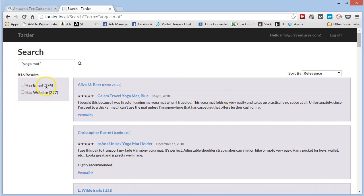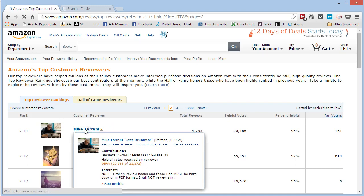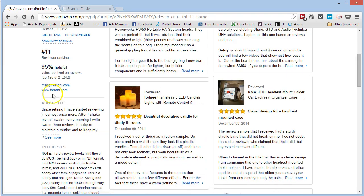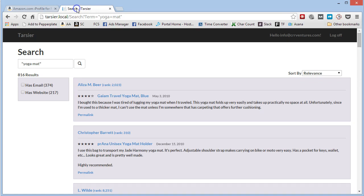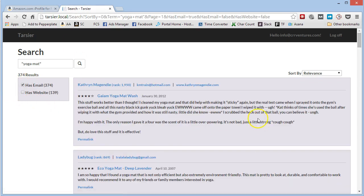People that have reviewed something similar to yoga mat. 374 of those display their email, 217 of those has a website displayed. So just like you see here on this guy, he has a website and he has an email.